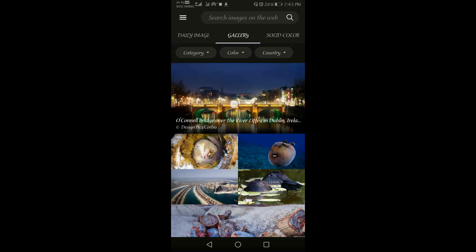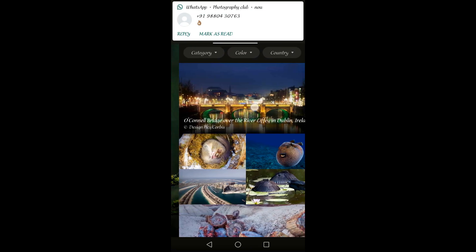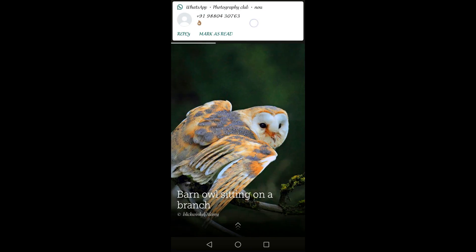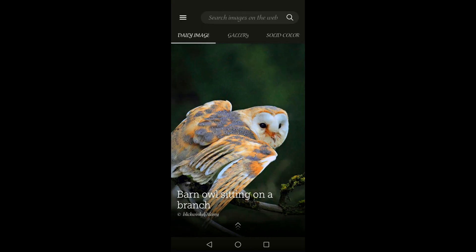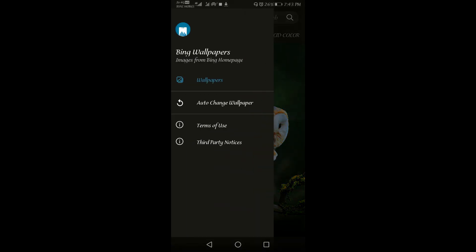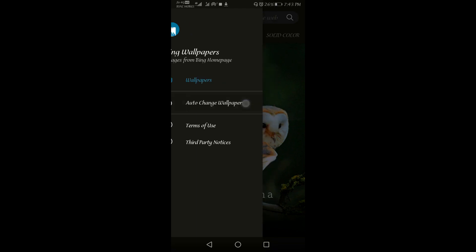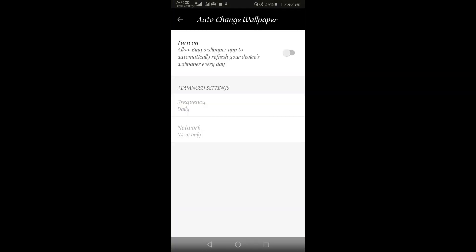Now let's check how to set this daily image. First we have to click on these three lines and you have to click on auto change wallpaper. In this auto change wallpaper, you will be able to see a turn on option. You have to click on that turn on option.